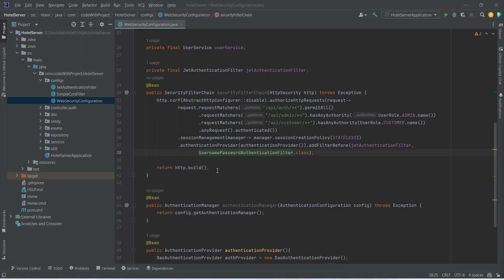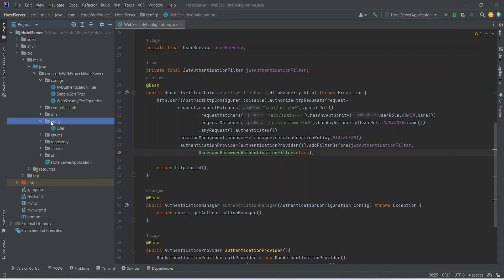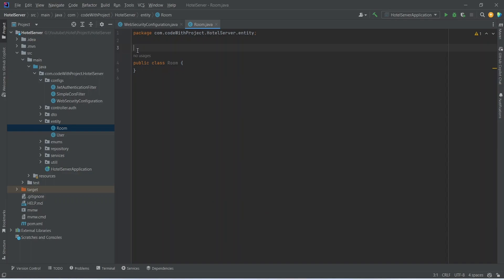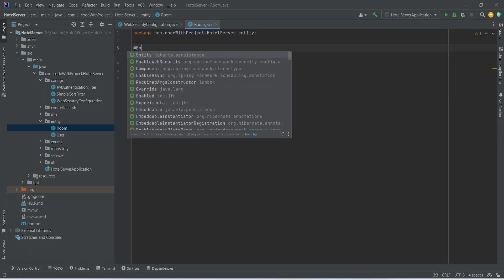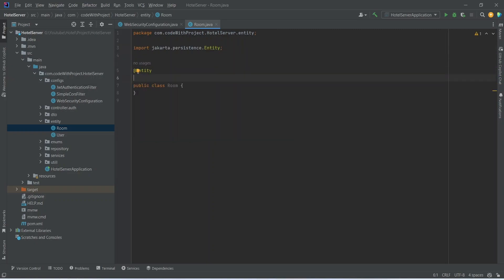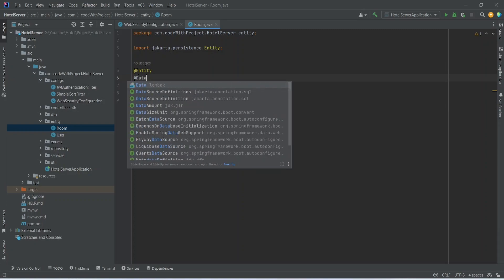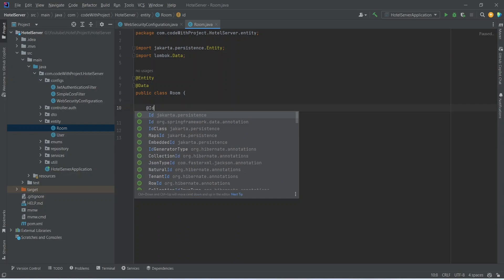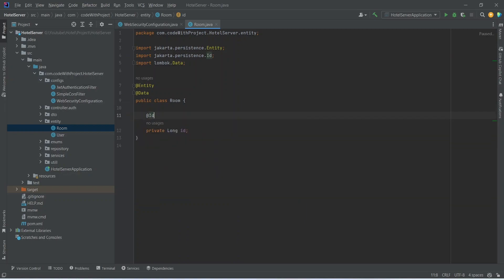Now we need to create the room entity. We will right-click on the entity package, choose new Java class, and name it Room. We will annotate this class with @Entity from jakarta.persistence, and @Data from Lombok to get getters and setters. The first field will be the id: private long id, and we will annotate it with @Id from jakarta.persistence to make it a primary key.